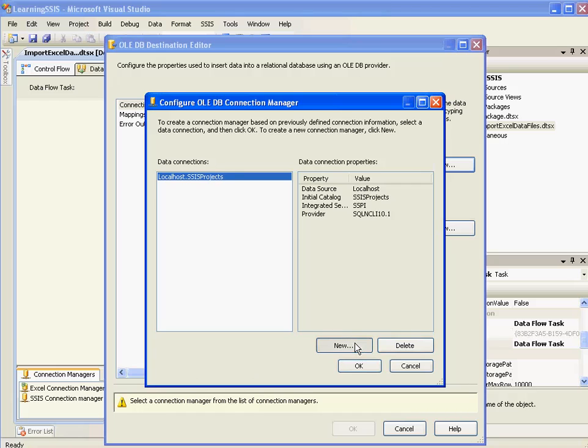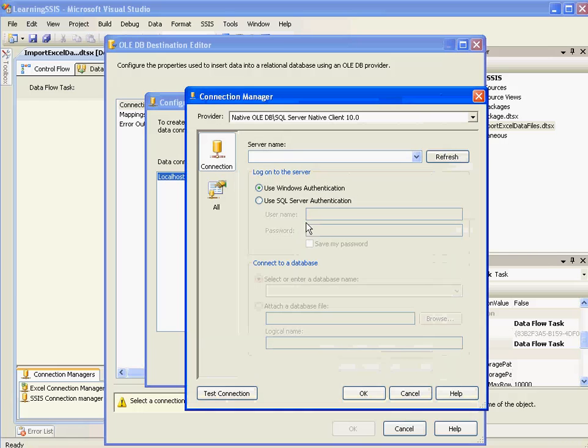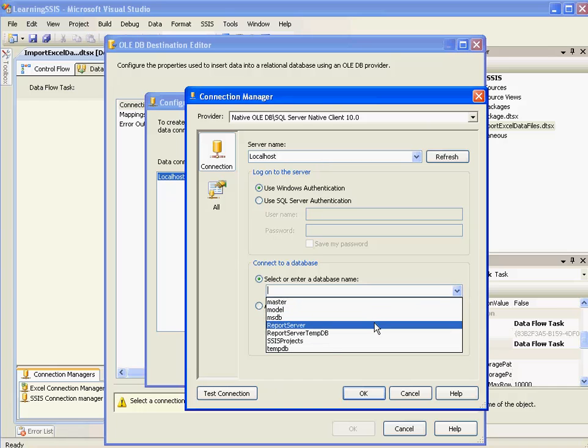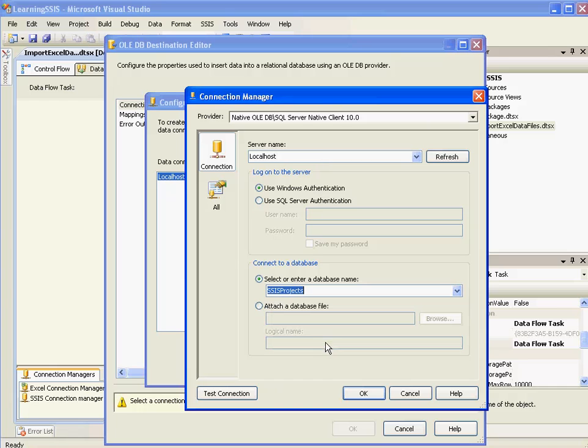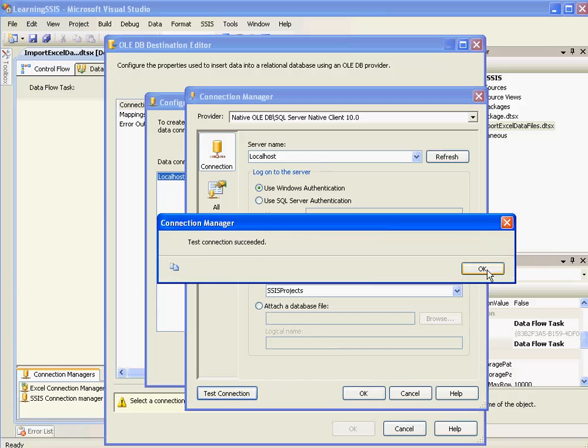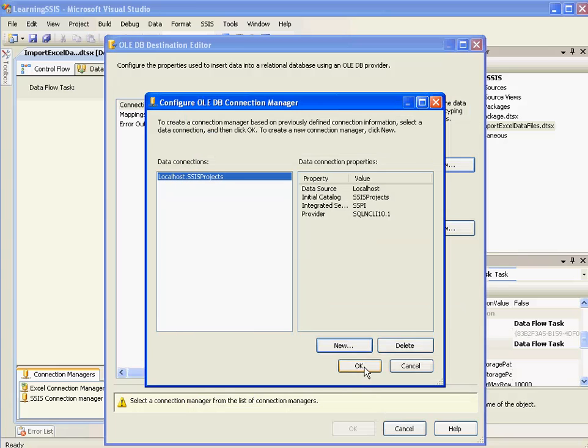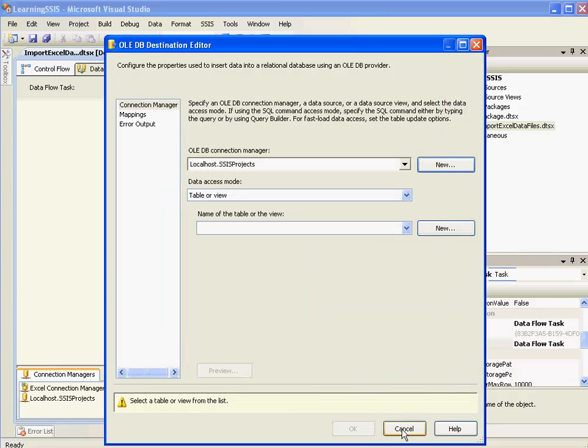Click on new. SSIS projects. I'll show you this one. New one. Local host. And I need to select a database. SSIS project. Description successful. OK.